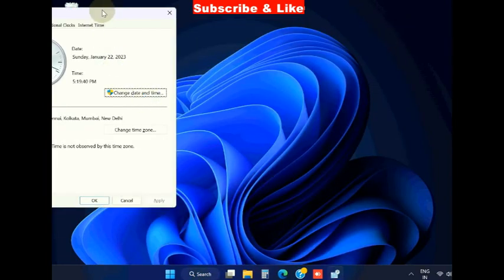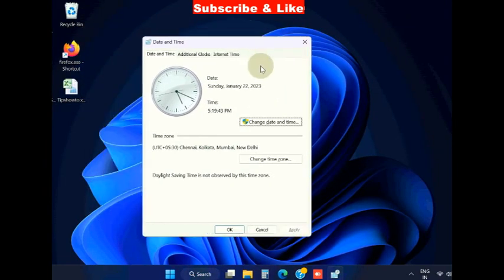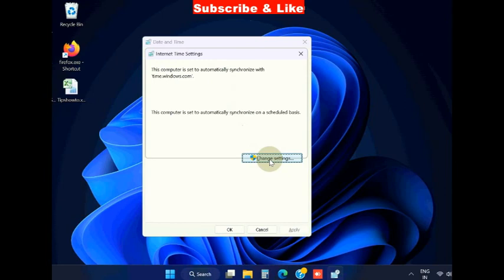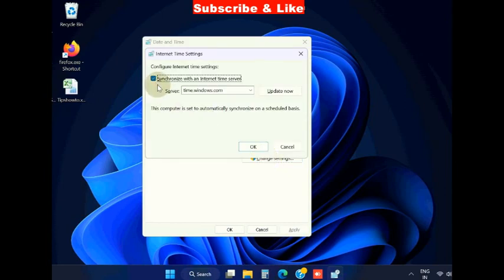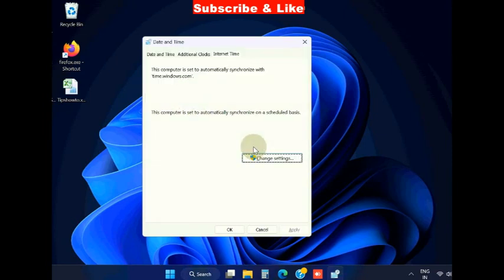Incorrect date and time settings is also a cause of AnyDesk not working in Windows 11 and 10. Choose Internet Time, choose settings, and make the check against the option 'Synchronize with an Internet time server.' Click on OK, press OK.